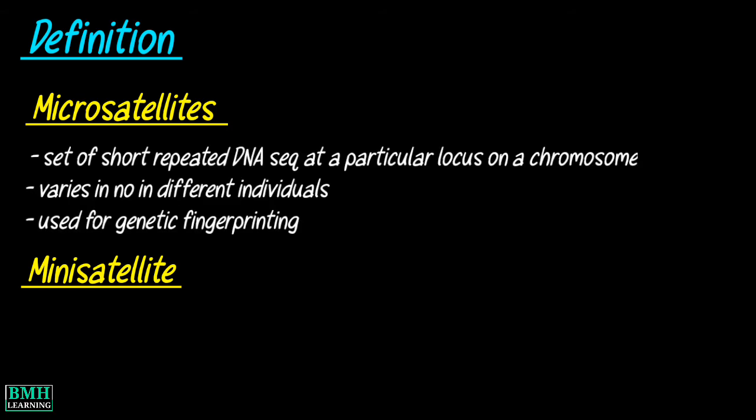Microsatellite refers to a set of short repeated DNA sequences at a particular locus on a chromosome which varies in number in different individuals and so can be used for genetic fingerprinting.